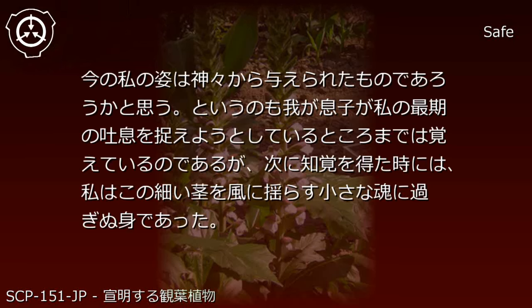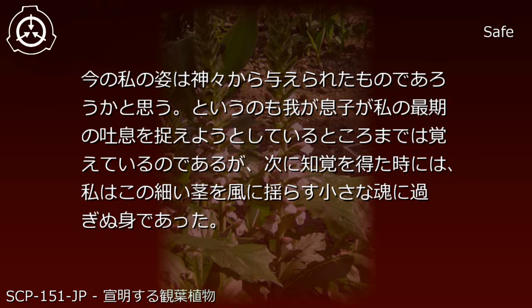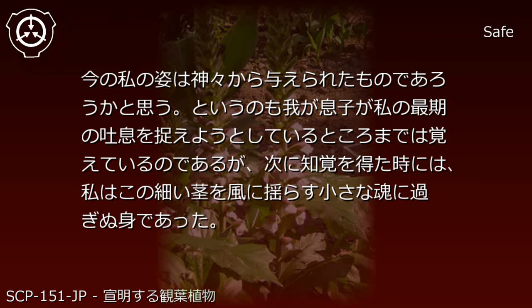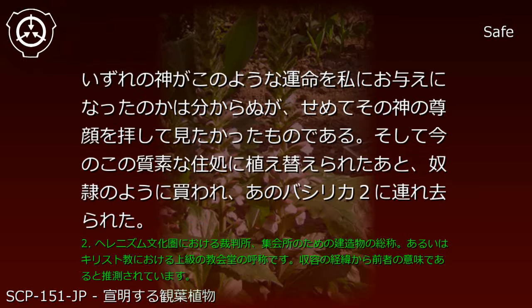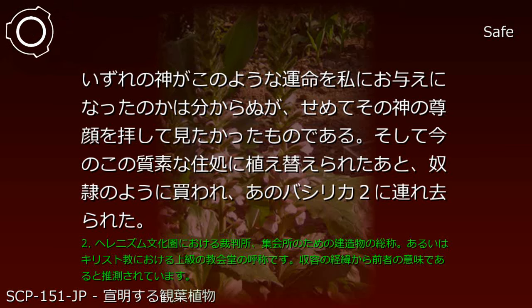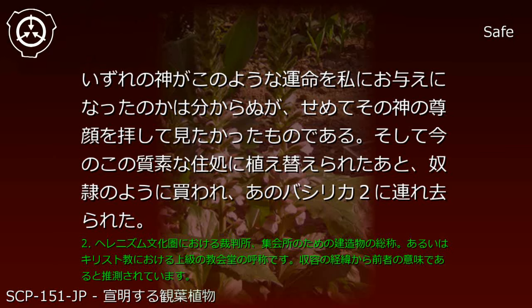Also, I would like you to refrain from having me censor any more documents with obscene content. Such things do not stir even a ripple in my heart, but I am, honestly, growing weary of them. Description: I wonder if my current form was given to me by the gods. I remember up to the point where my son was trying to capture my last breath, but when I next gained perception, I was but a small soul swaying this thin stem in the wind. I do not know which god granted me such a fate, but I would have at least liked to meet that god's face.